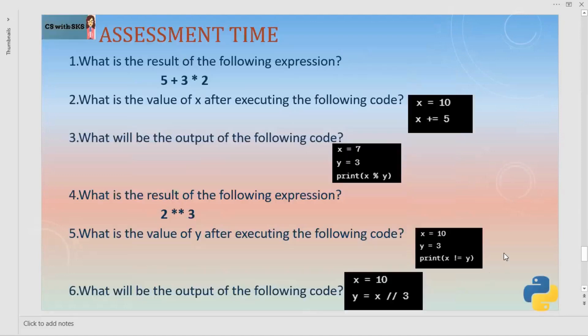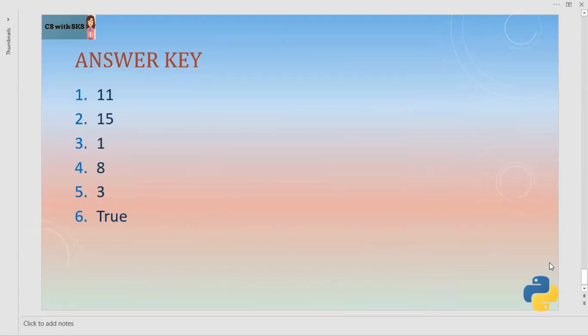That's all about operators. Now it's assessment time. I'm displaying six questions for you — please go through these and try to solve them. I'll display the answer key at the end so you can check your answers. Here is the answer key. Please compare your answers. See you in the next video. Thank you.